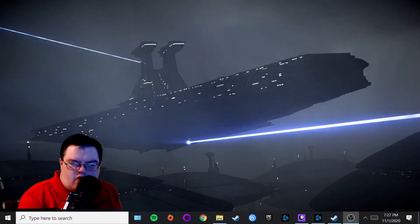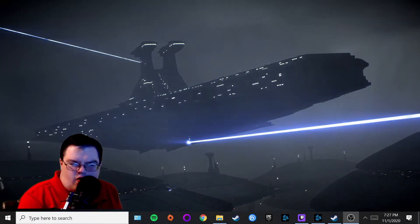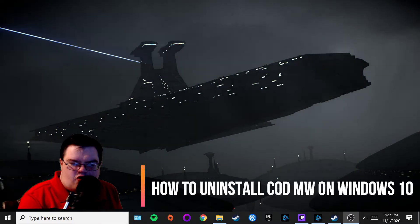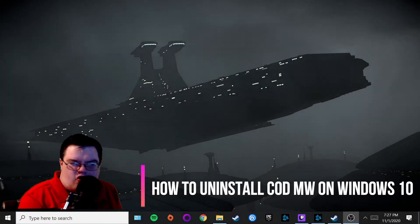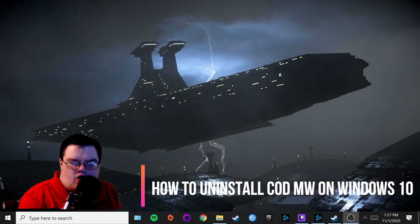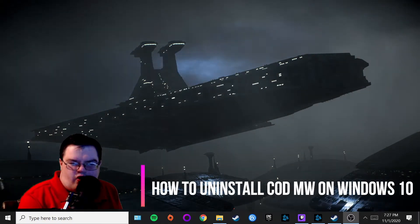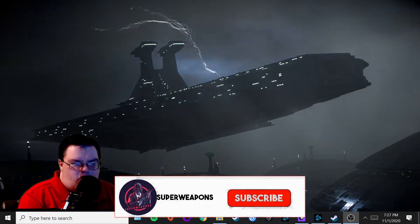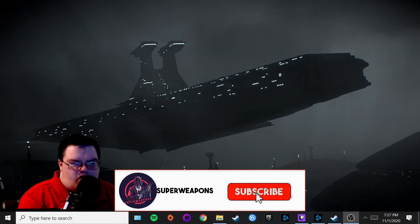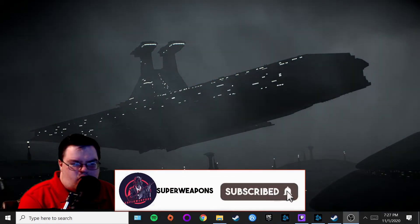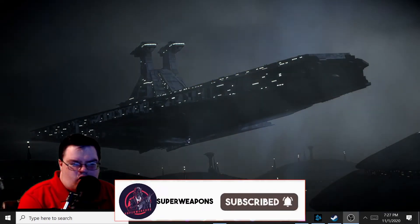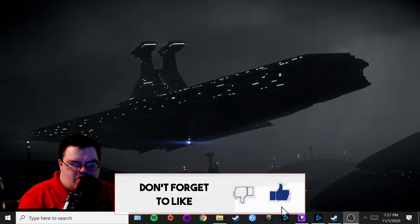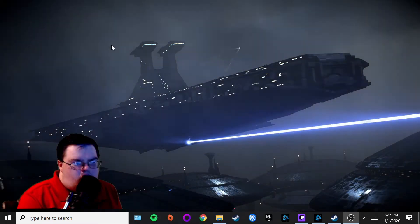Hello everybody, today we are going to uninstall a game called Call of Duty Modern Warfare on your PC. It's pretty easy to do if you're running out of space like me.